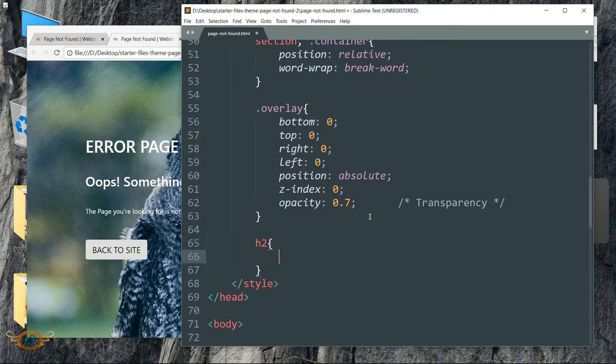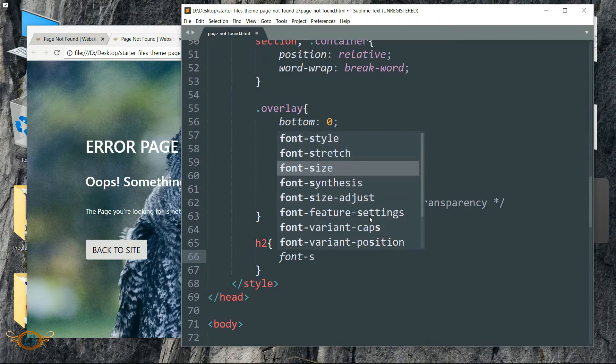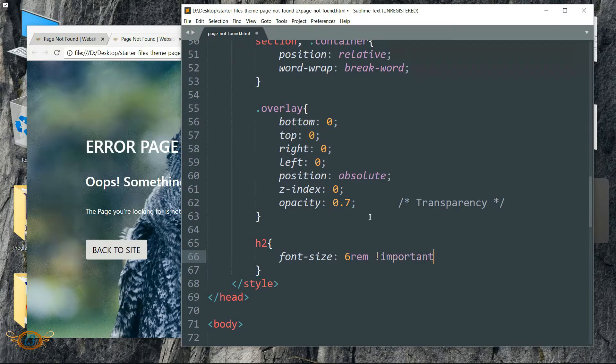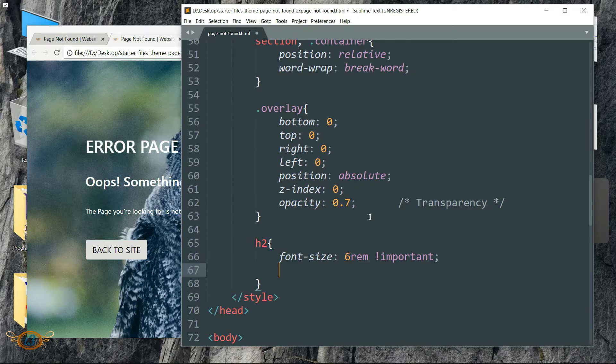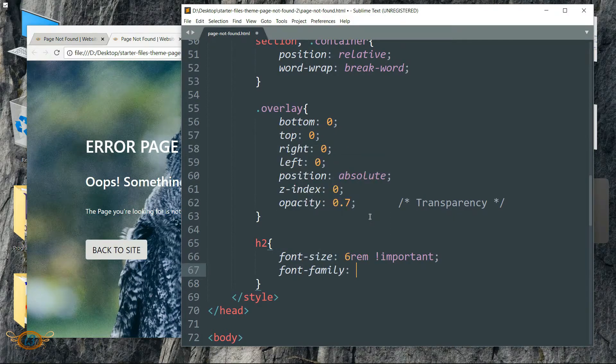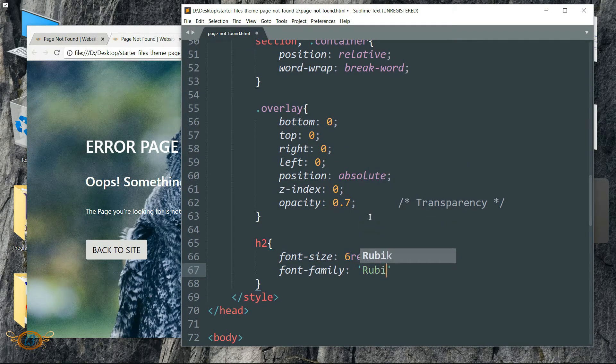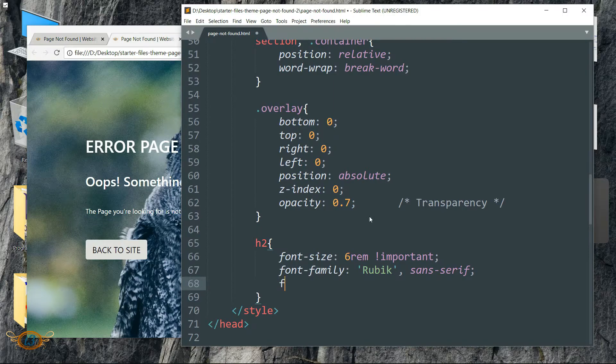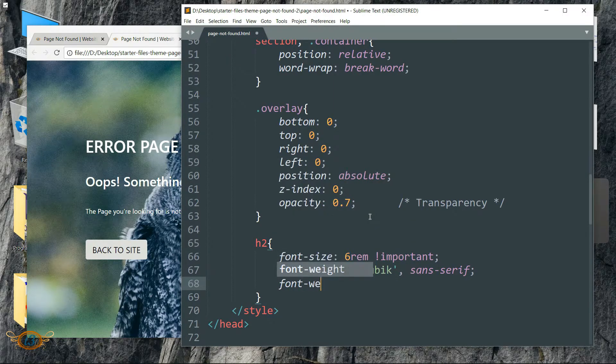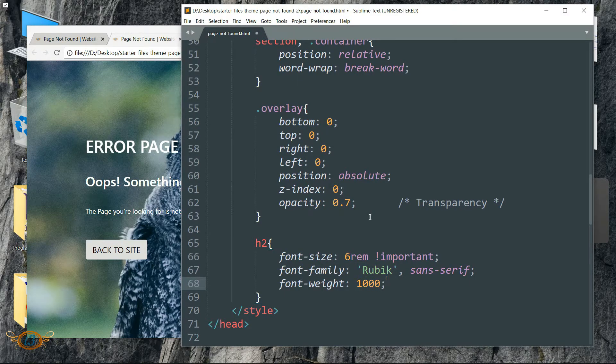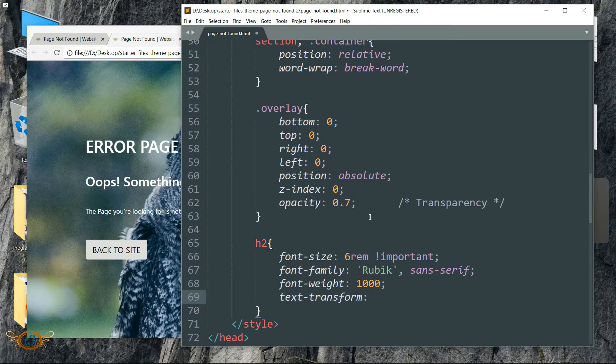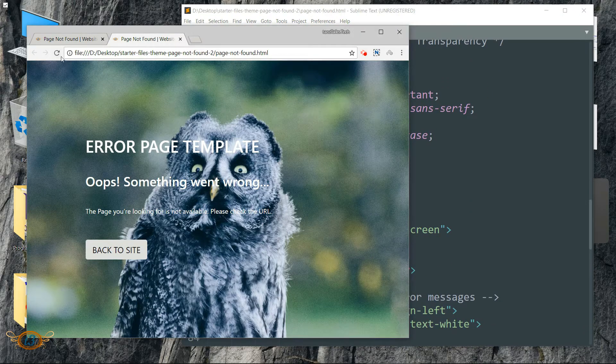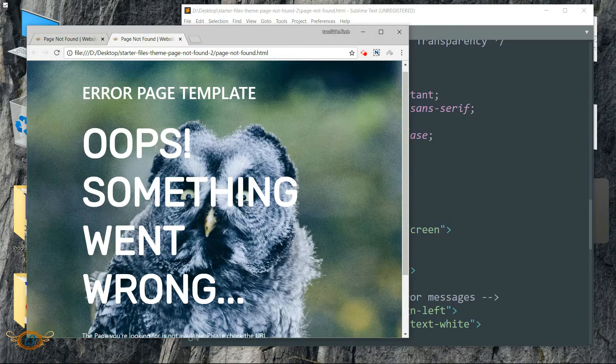Then write h2, then font-size 6rem exclamation mark important. This is going to override any value for this font-size defined before. Then font-family as Rubik within single inverted commas, then comma sans-serif, then font-weight write as 1000, text-transform uppercase. Then refresh the page.